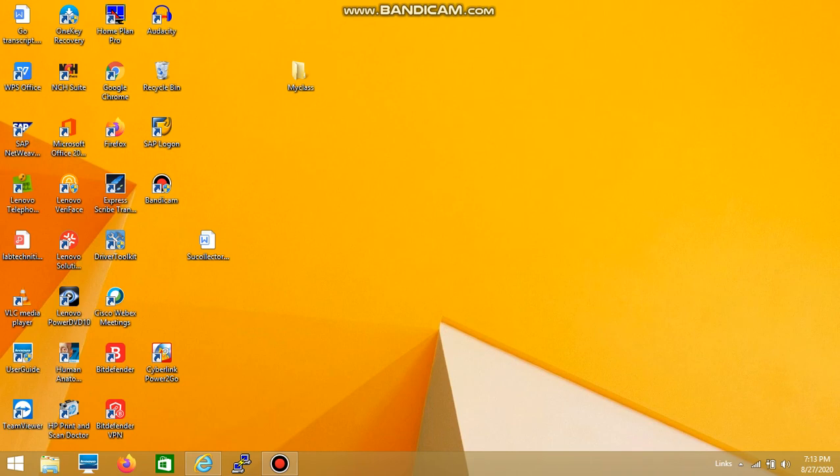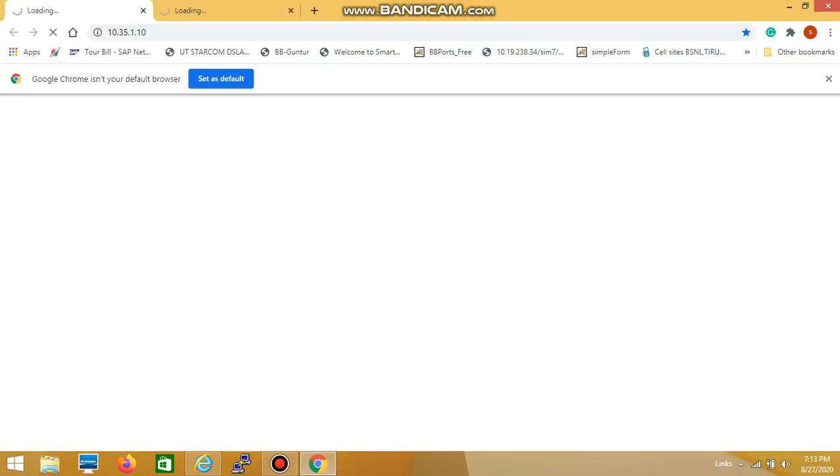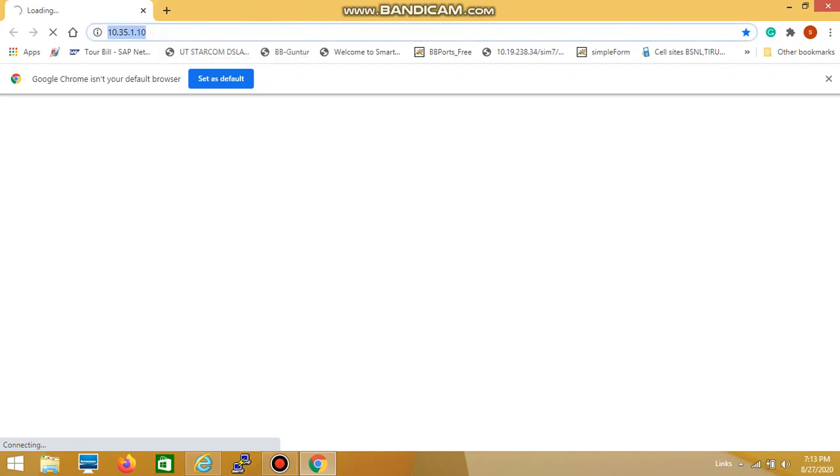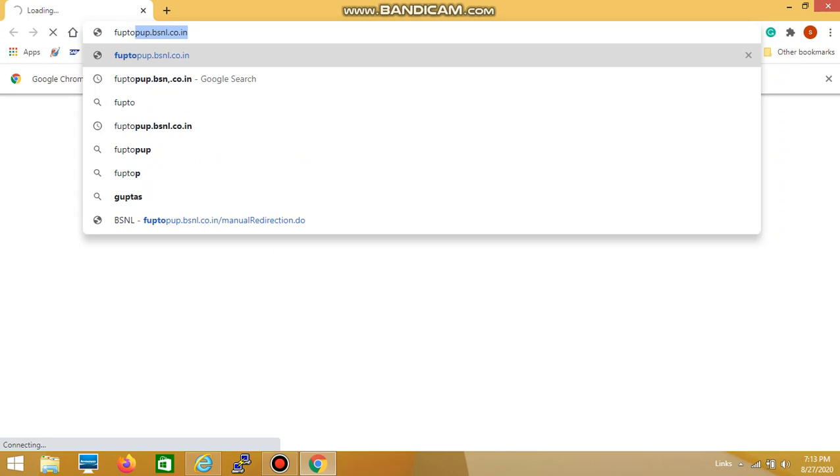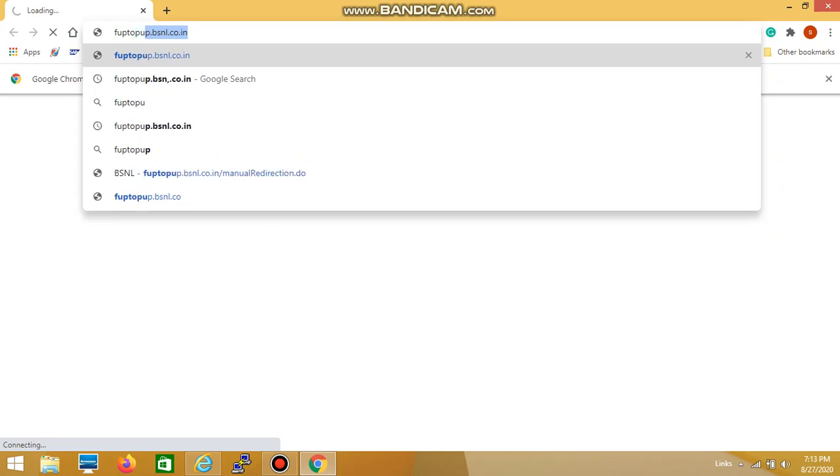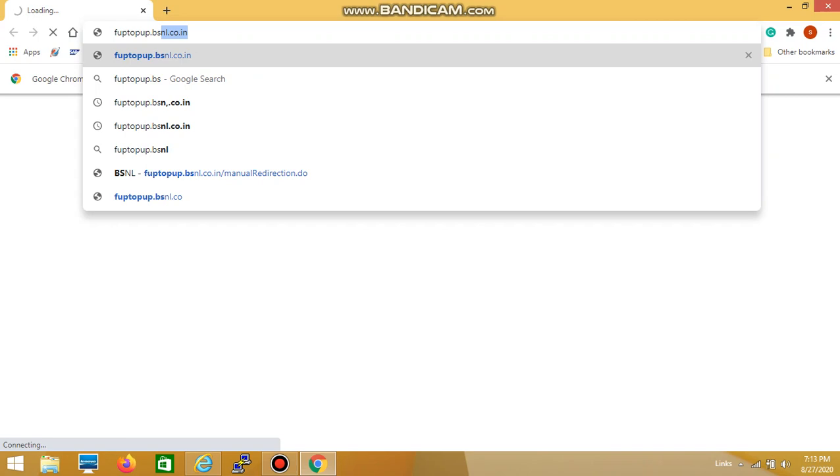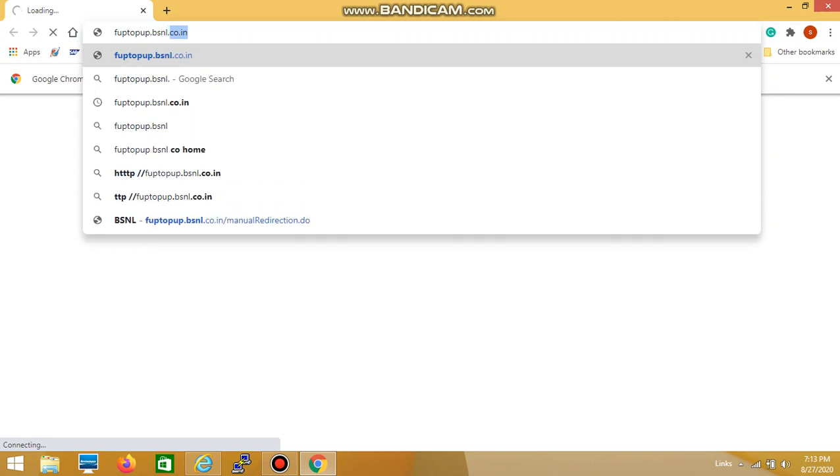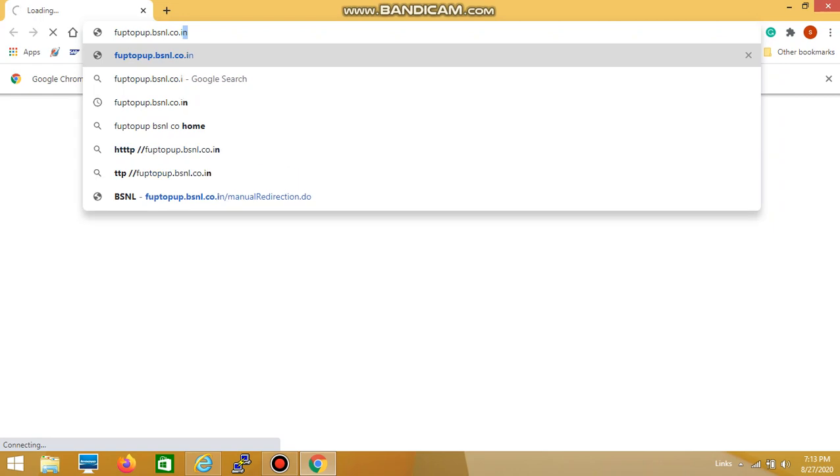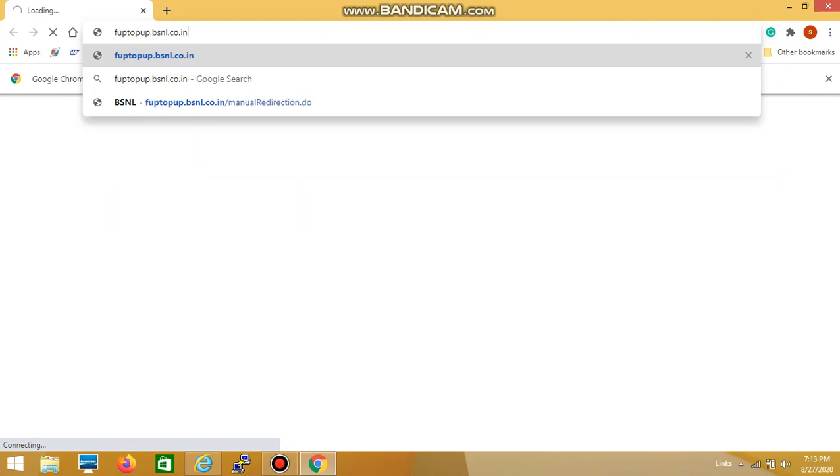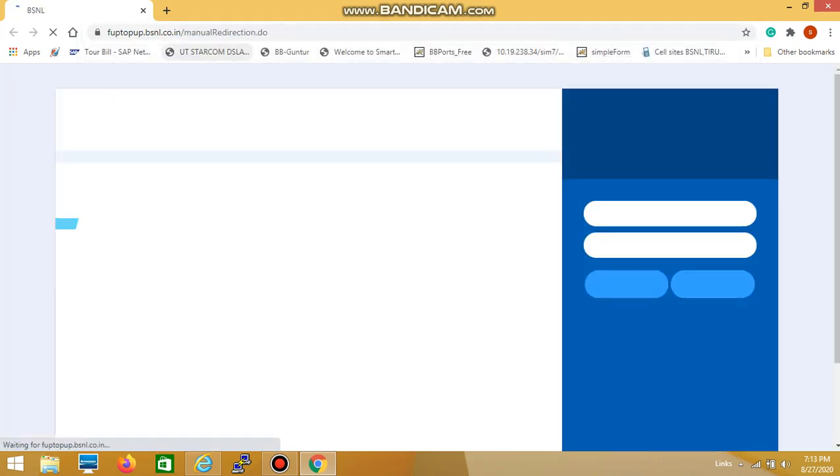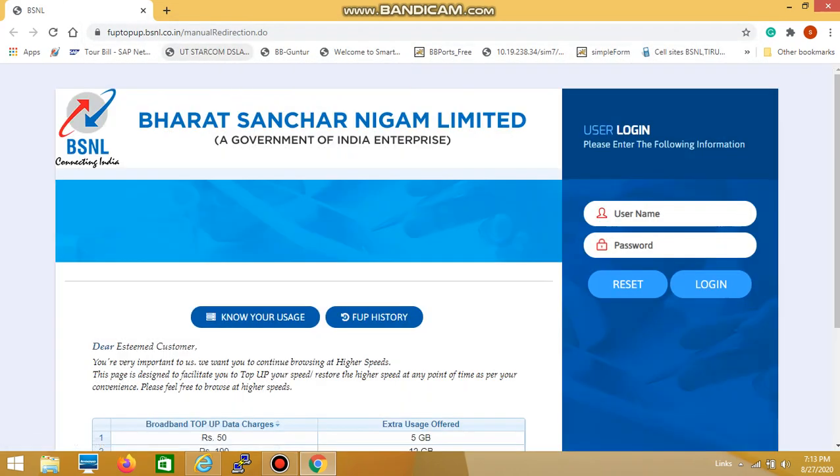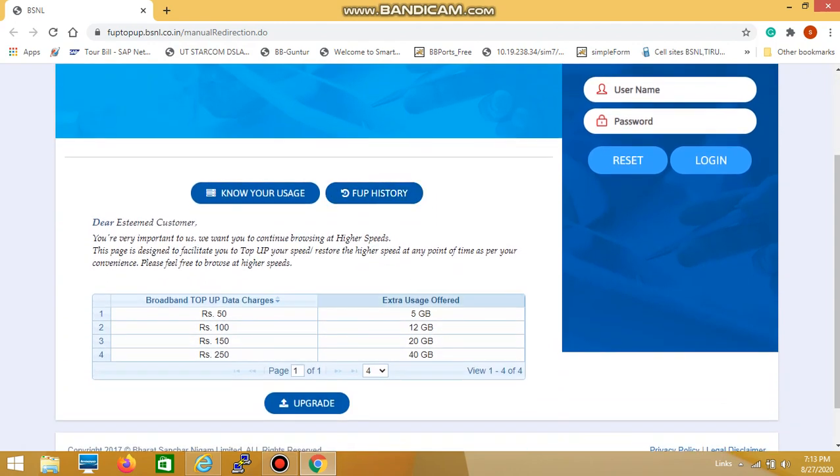Simply open any browser and type fup.bsnl.co.in, then press enter. You can find a page like this.